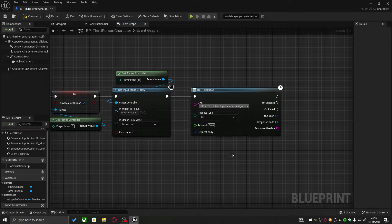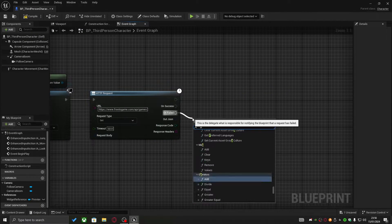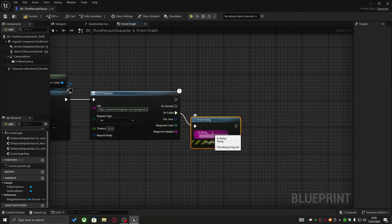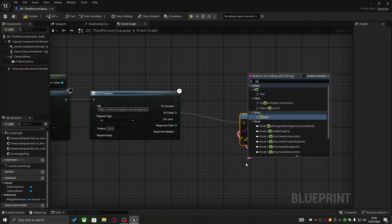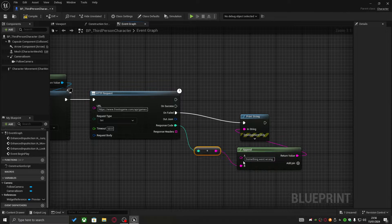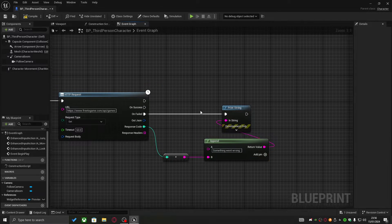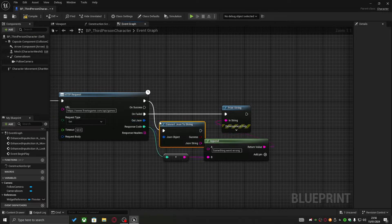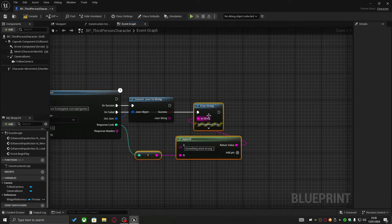Welcome back to another episode where we're going to cover the HTTP functionality provided by the plugin.